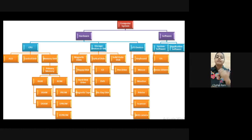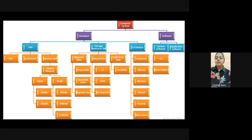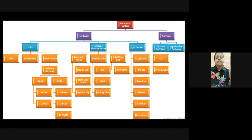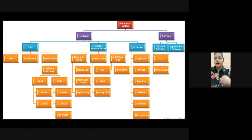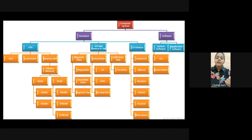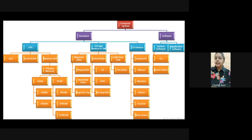Ian will take up input/output devices, covering the different classifications - for example keyboard, mouse, and all those things. Next is software. Software is of two types: one is system software and second is application software. System software includes operating systems like Linux, Mac OS, and Windows. Application software means all those software you use in your daily life - for example MS Word for word documents, or Google Meet for attending meetings.